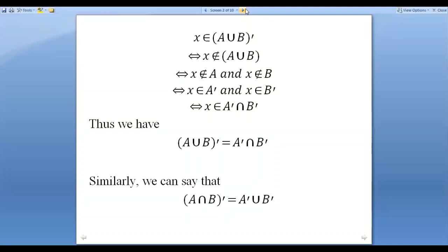The reverse process is also true. If we take any arbitrary element X belonging to A' intersection B', the whole reverse process is possible. So according to the definition of equal sets, we can say that (A union B)' is equal to A' intersection B'.